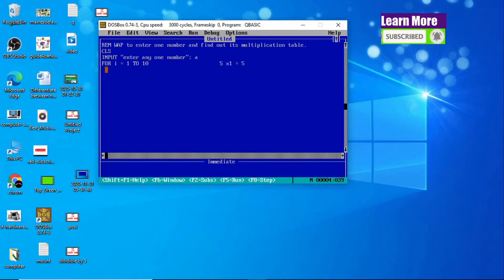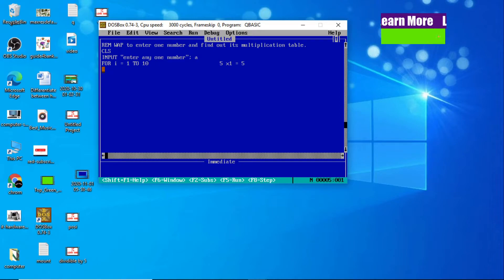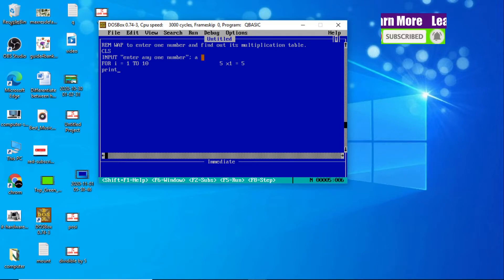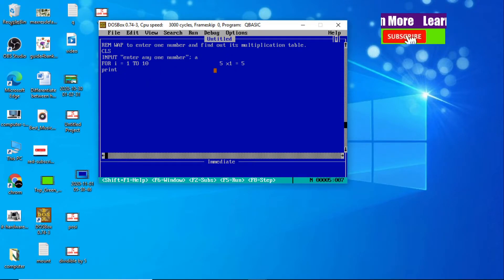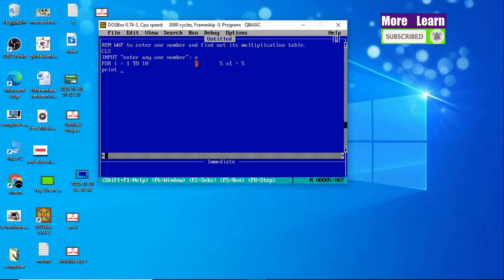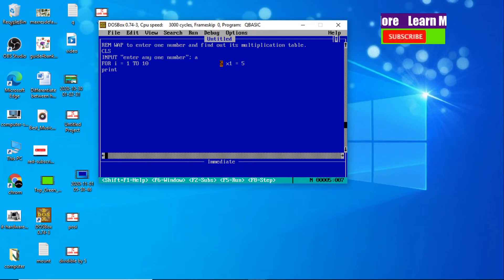Now I will prepare the block of statement using PRINT. PRINT — whatever number we enter, suppose if I enter 10, then here it should display 10. So at first, PRINT A — whatever number we enter, it comes like this.